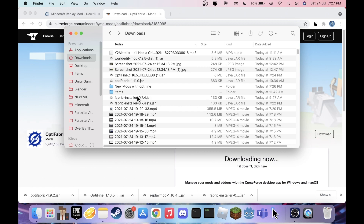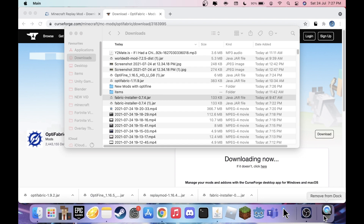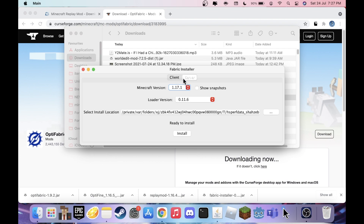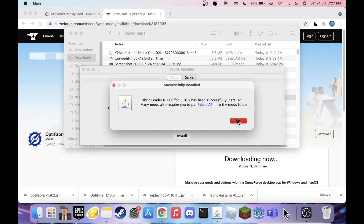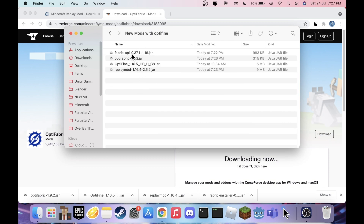To actually install Fabric, run the Fabric installer you downloaded — just double-click it and it'll open up in Java. Once it's open, click Client (it should already be selected, but switch from Server if needed), head to Minecraft Version, select 1.16.5, and just hit Install. Once it's done you can exit out.